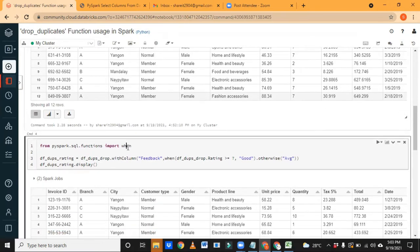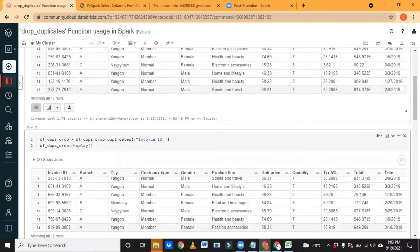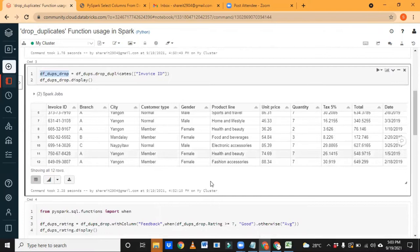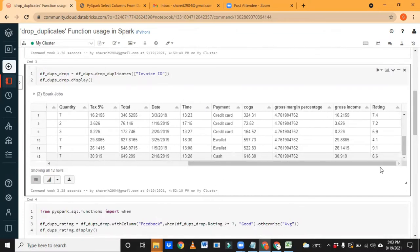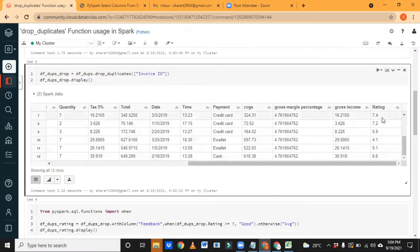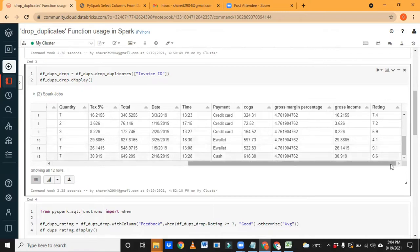The 'when' function we already discussed in the last class, and 'withColumn' also. If you haven't watched, please go through the previous recordings. I want to do a small transformation: I want to create one column called 'feedback'. Based on the rating the customer has given — if the product rating is greater than or equal to seven, then give 'good' feedback; otherwise give 'average'. I want to see that in a new column, not change the rating column.